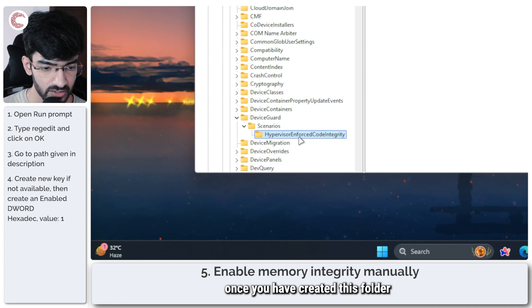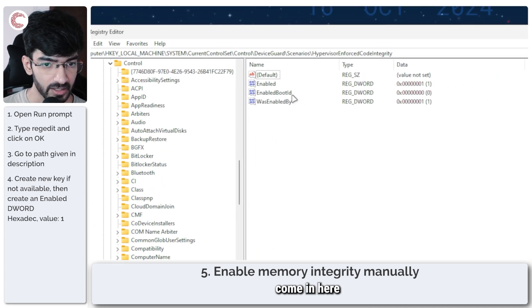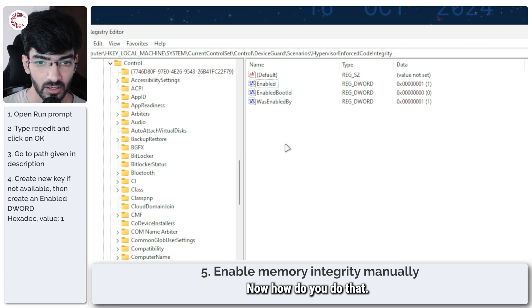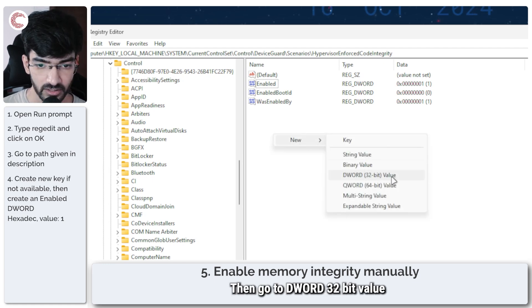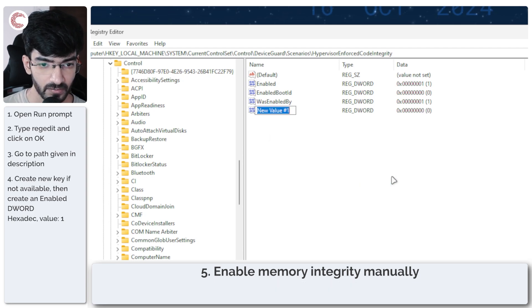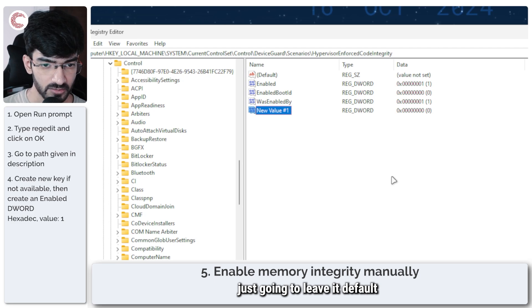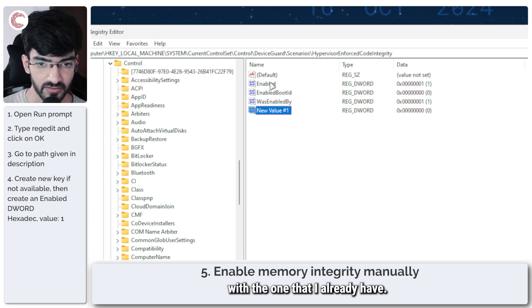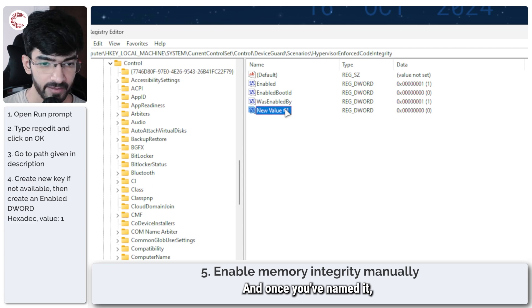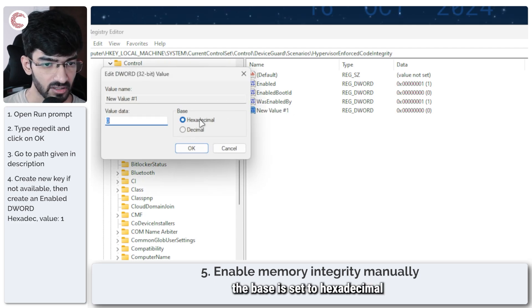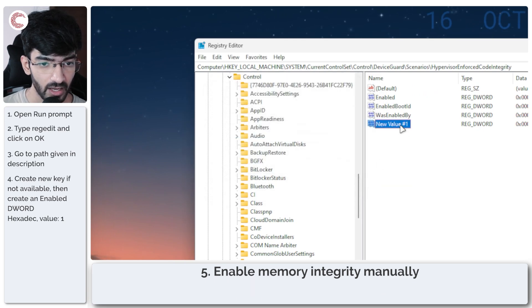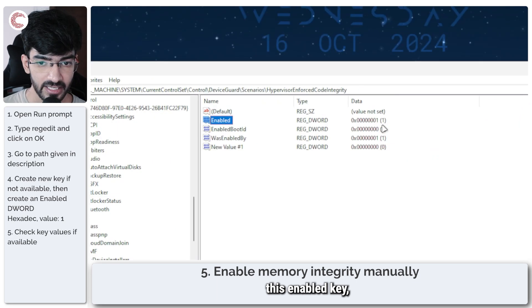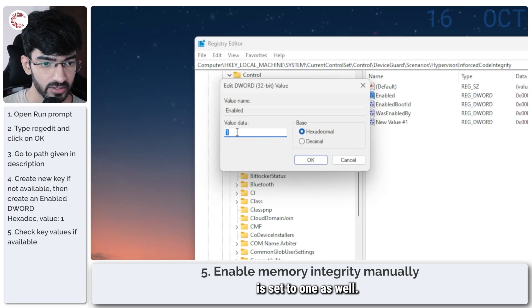Once you've created this folder come in here and create the enabled DWORD. How do you do that? Just right click in the empty space, click on new, then go to DWORD 32-bit value, type in whatever name. I'm just going to leave it default so that it doesn't clash with the one that I already have. Once you've named it, double click it, make sure the base is set to hexadecimal and turn the value on to one.